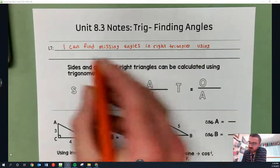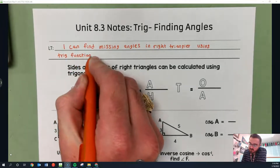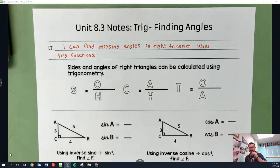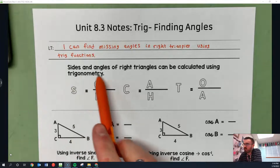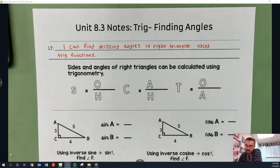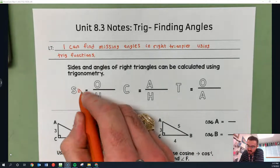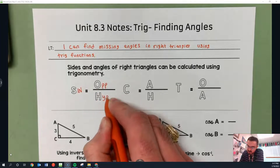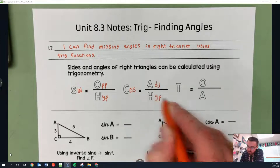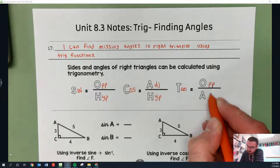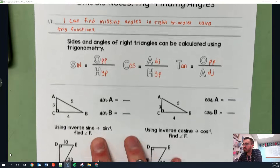We're using our trig functions — trig is still being used. As always, these are our rules. If you need a review, I would watch the last two videos. This is SOHCAHTOA. Sine is opposite over hypotenuse, cosine is adjacent over hypotenuse, tangent is opposite over adjacent. If you need a refresher, watch the last two videos.